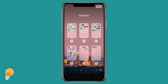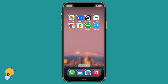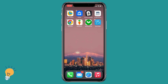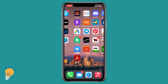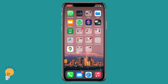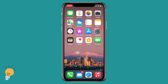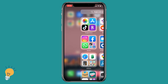We can go ahead and select or deselect every page available. If we deselect the page with the three apps we want to hide and then click done, they are just going to disappear from our home page.